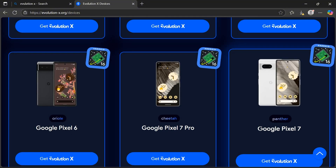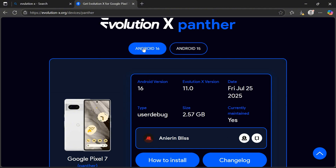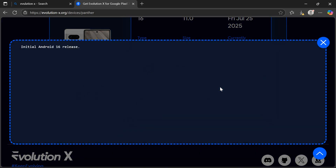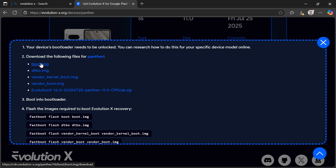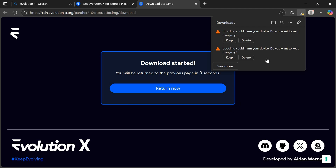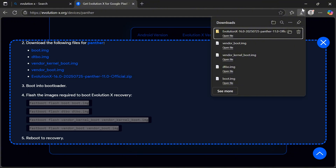I have a Google Pixel 7, so select Google Pixel 7 and get Evolution X. You can notice Android version 15 and 16 listed. If you want to install the latest Android version, tap on Android 16, then tap on 'How to Install'. You also can check the changelog. After tapping 'How to Install', you have to download all the files listed — boot image, dtbo, init boot image, and ROM file. Download all files to your Windows PC or MacBook. When a warning appears, tap Keep to save the files.